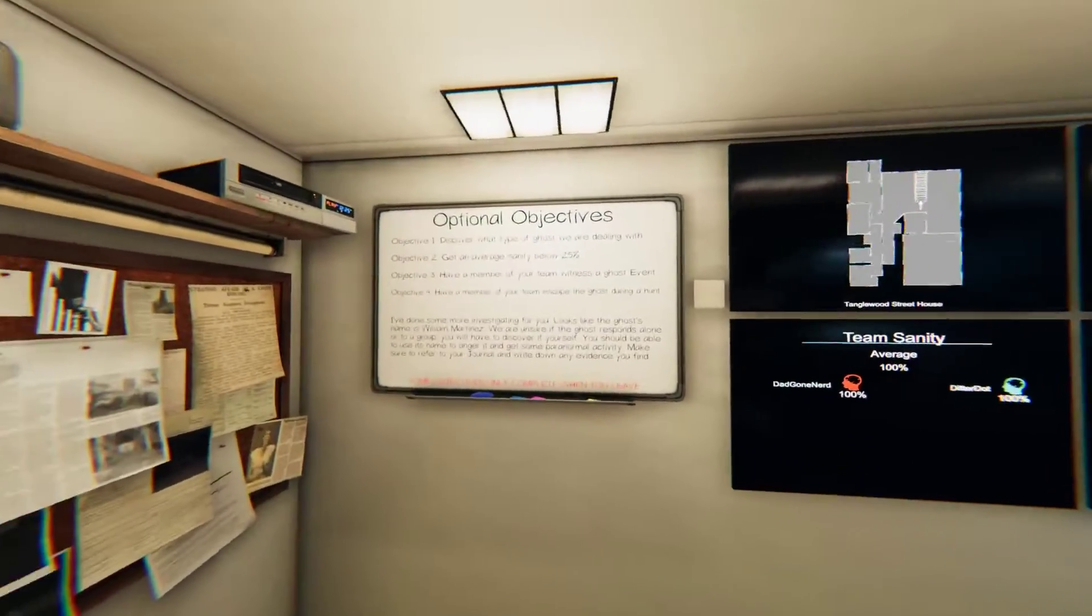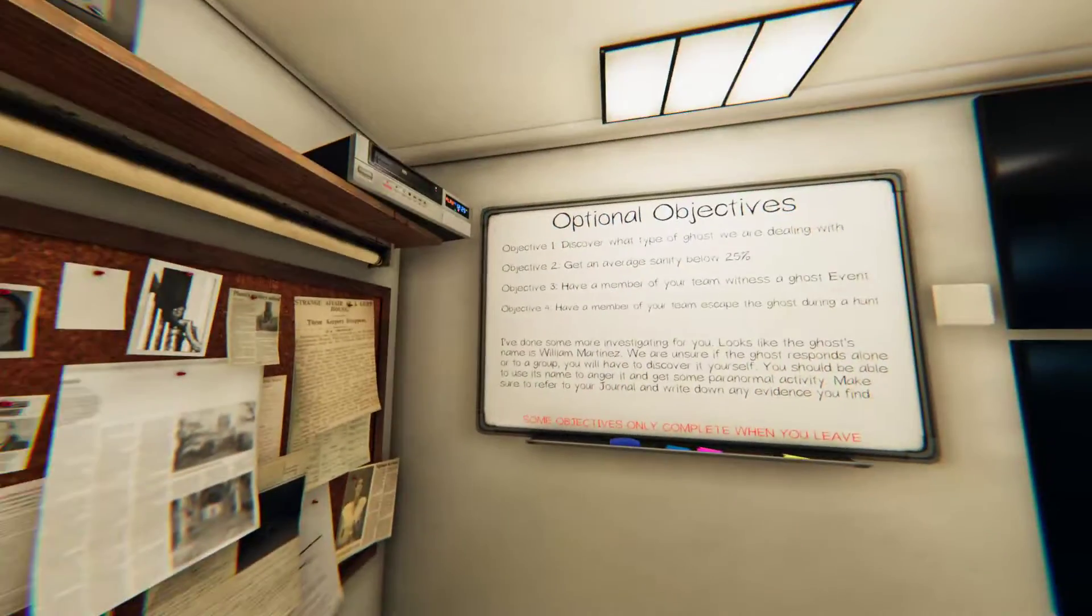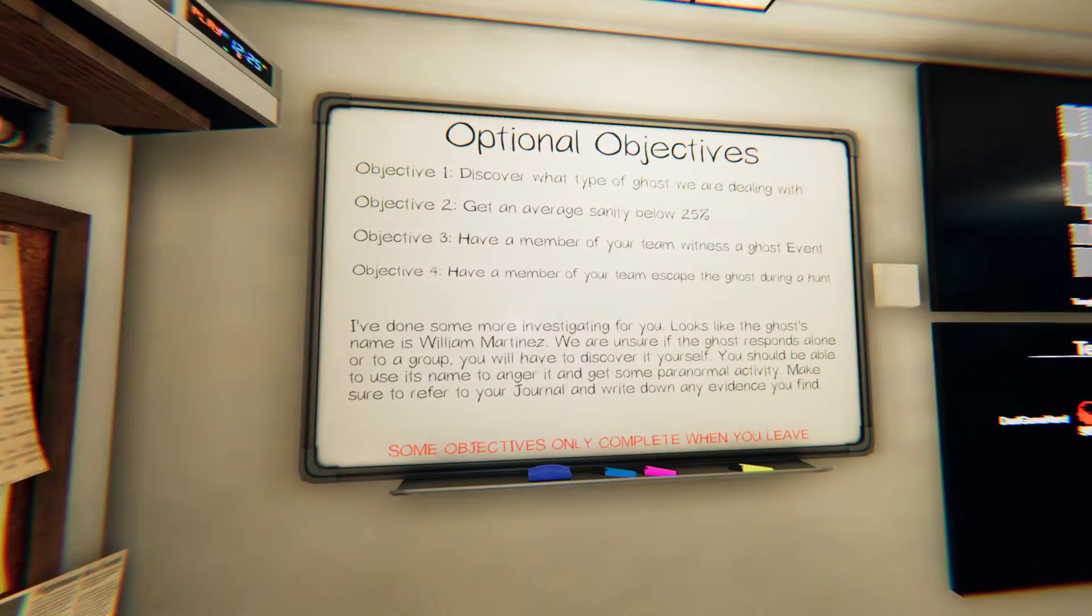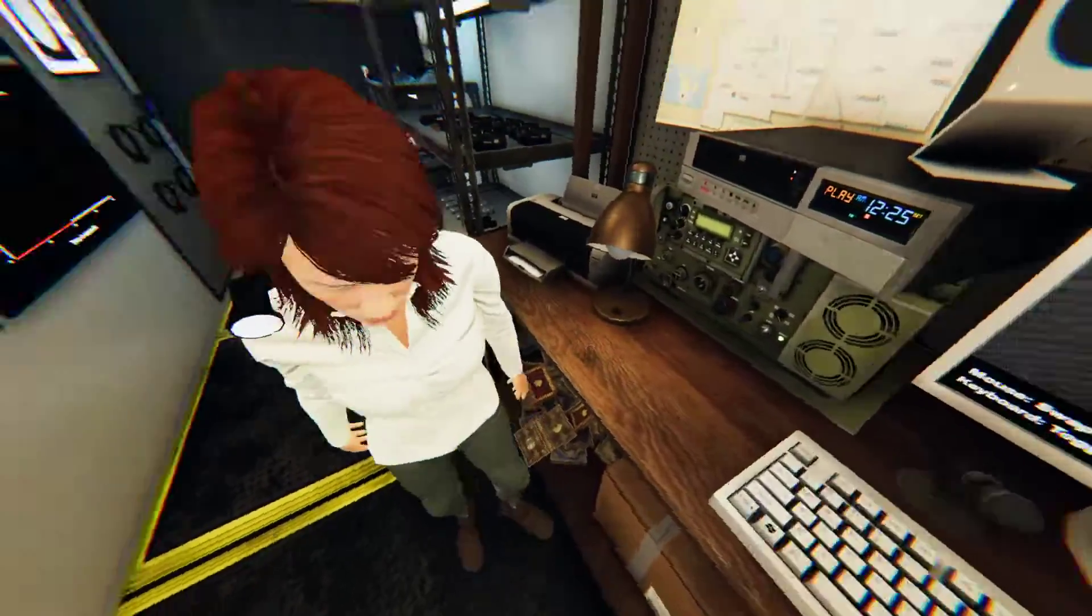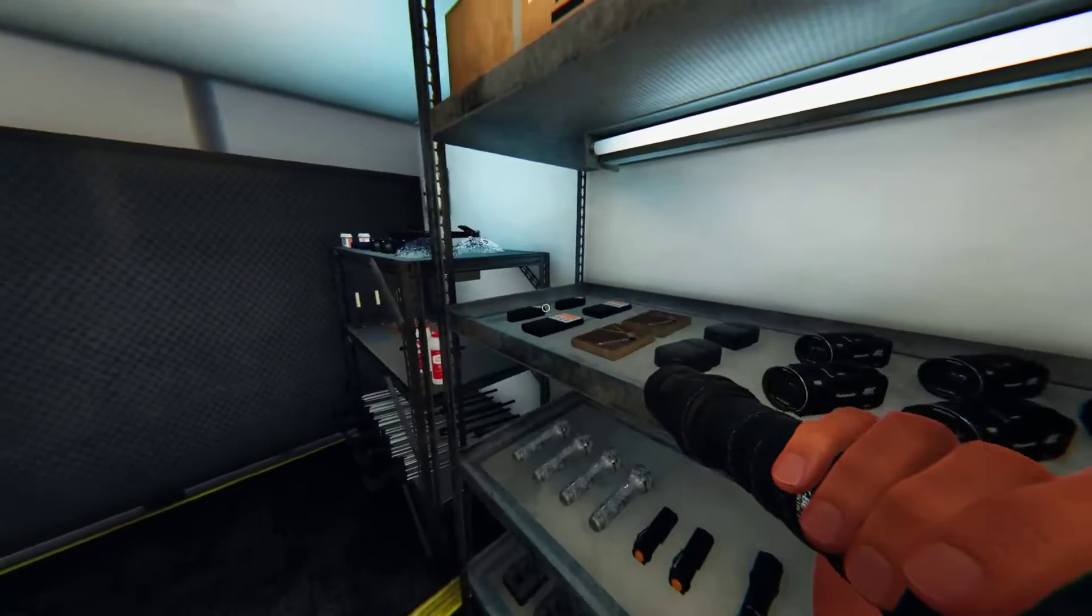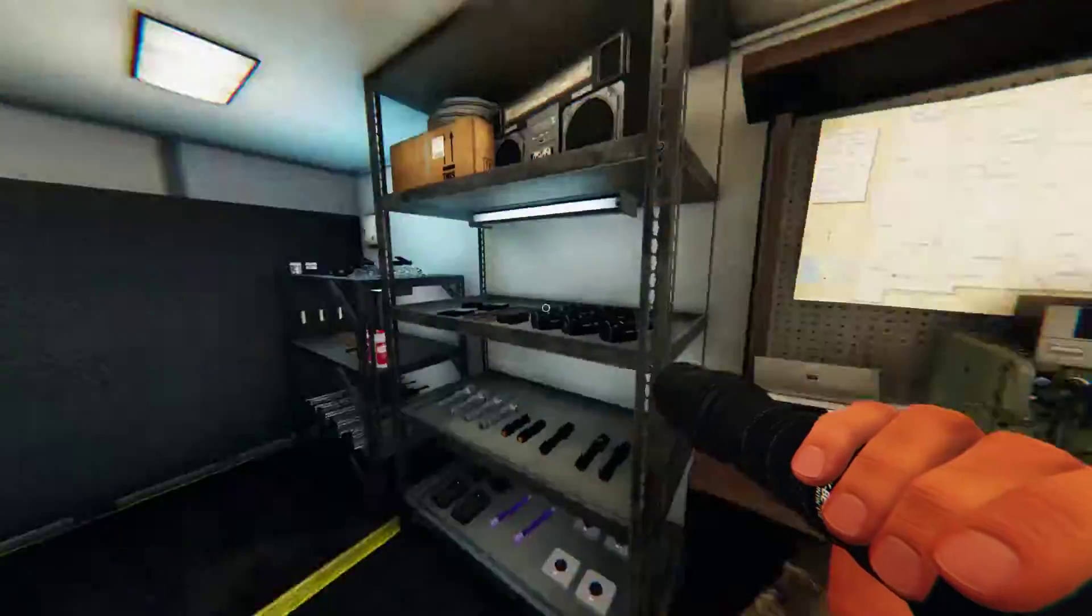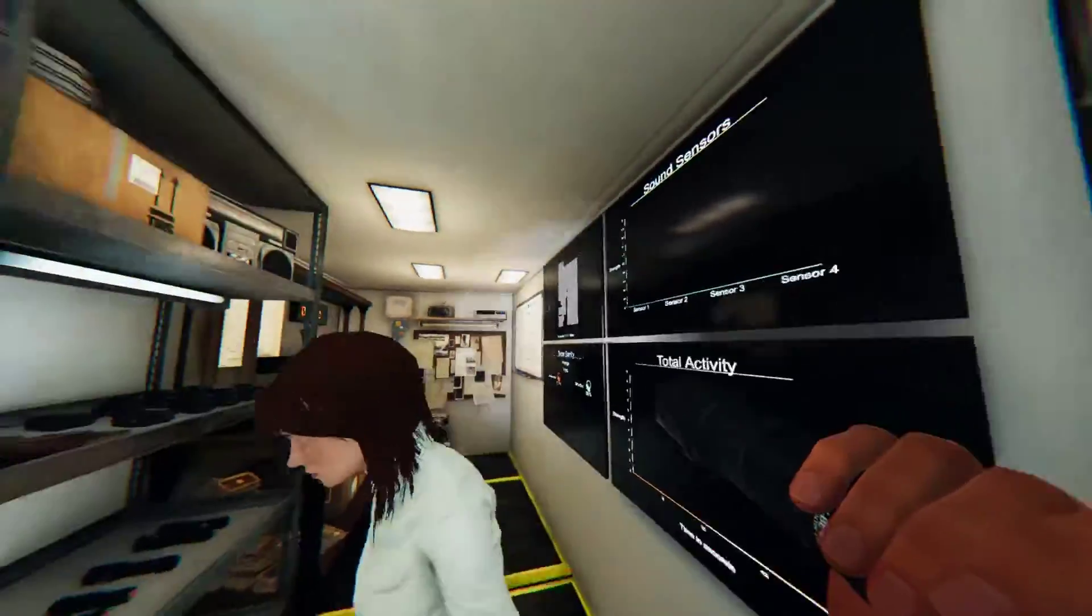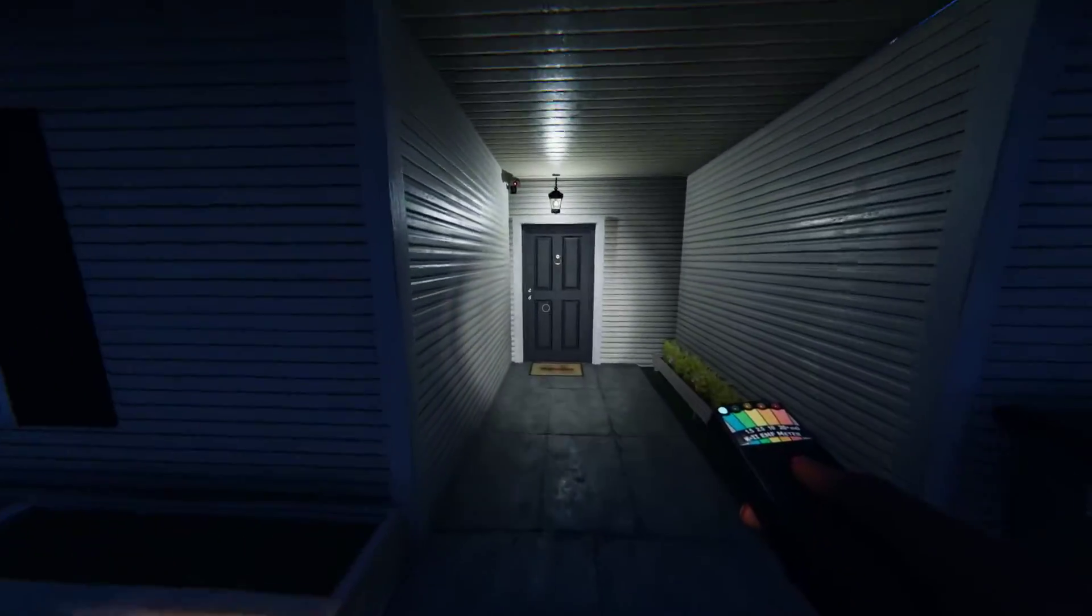Alright, so let's see. First objective we've got: William Martinez, sanity below 25%, ghost defense in escape during the hunt. Make sure you're hitting V because I can't hear you. I forgot to hit the button, chill. I just told you to hit the button. Get out of the truck.